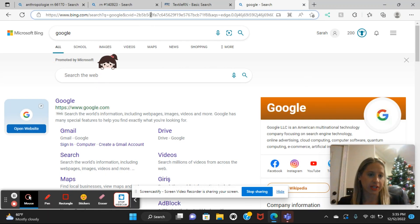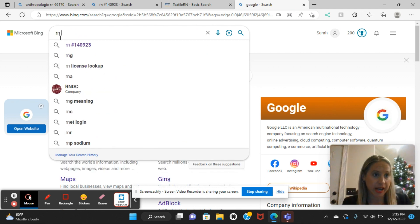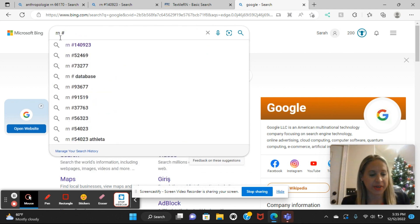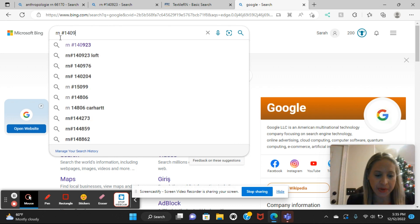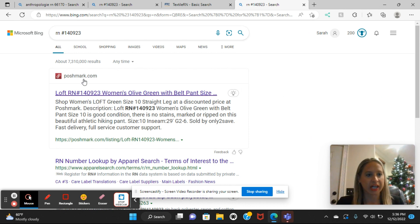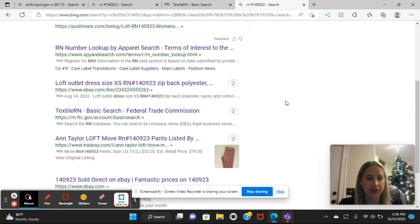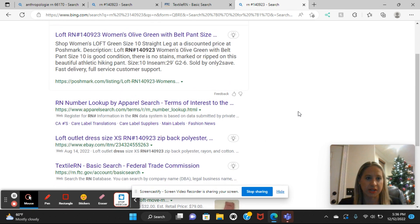I'm going to switch over to my computer and walk you through what I do with that number. All I'm going to do is type into the search bar looking up that RN number. I'm typing RN and the number I have here is 140923. I type that in and automatically I see someone on Poshmark has it plugged for Loft. I scroll down and I see Loft.